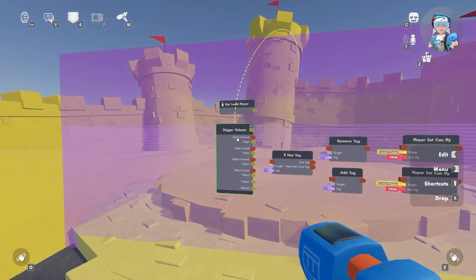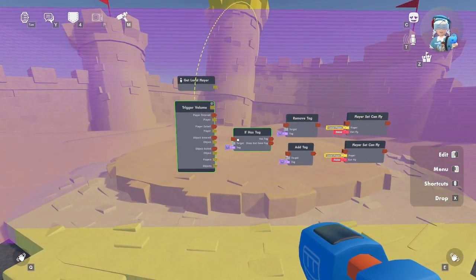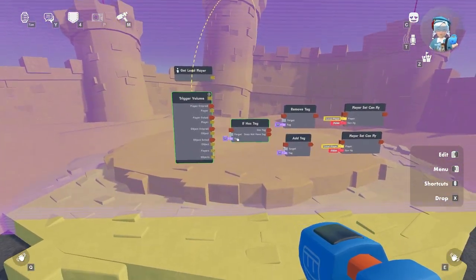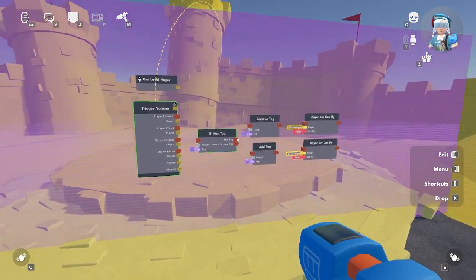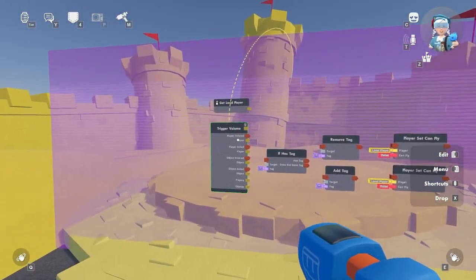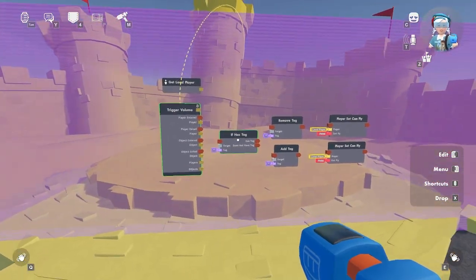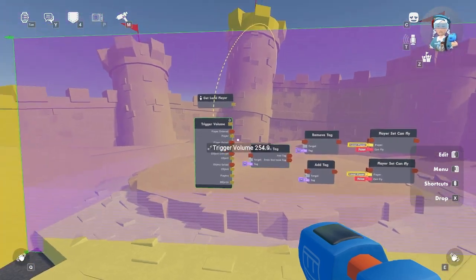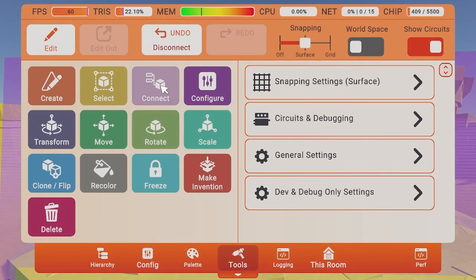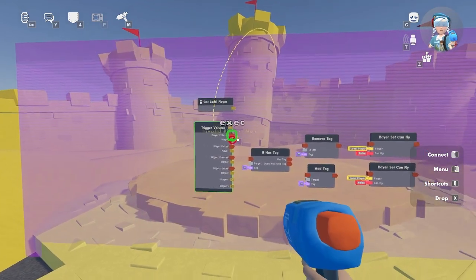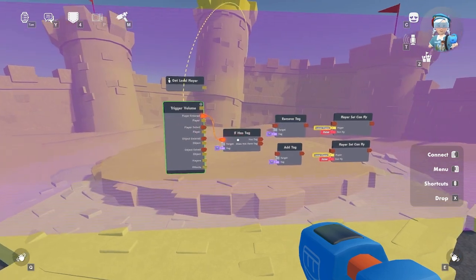So in this case when a player walks into the zone, that will cause the chip to read all data inputs from top to bottom, then do the work, then set all data outputs. When a player enters the trigger zone we want that information to execute to the if has tag execution input. Let's use our connect tool in our maker pin menu to connect this exit port to this exit port so that the data can be ported over to the if has tag chip.